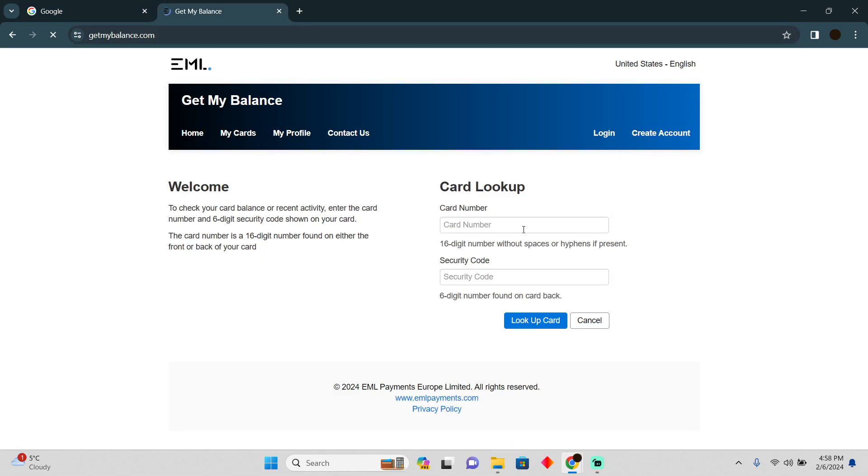There you go. You can easily add your card number and then you have to add your security code. Afterwards, you have to click on this lookup card. What it will do is it will open up all of your card details.